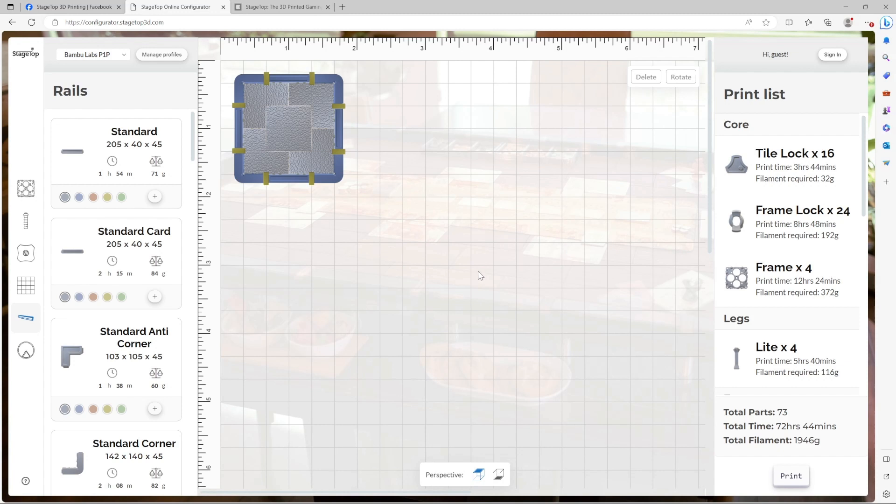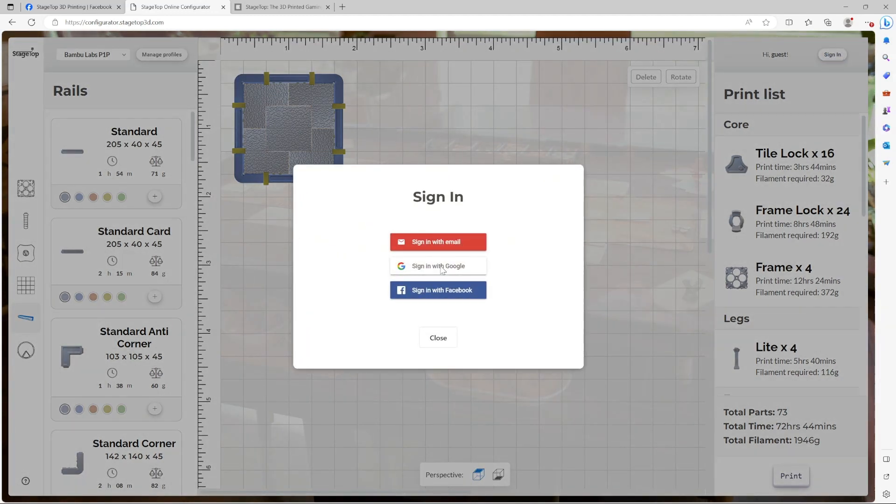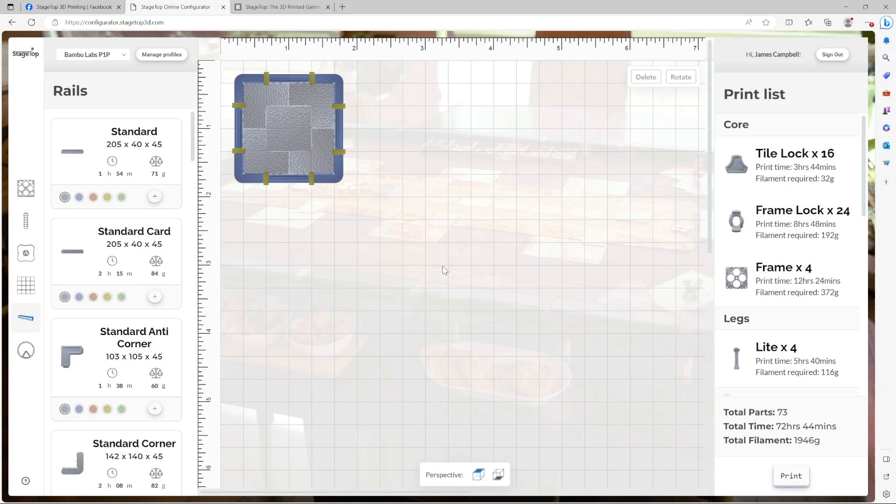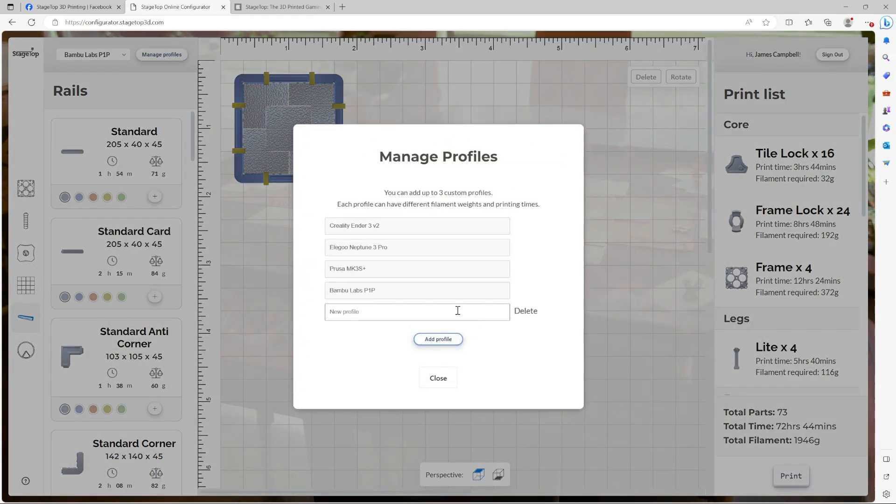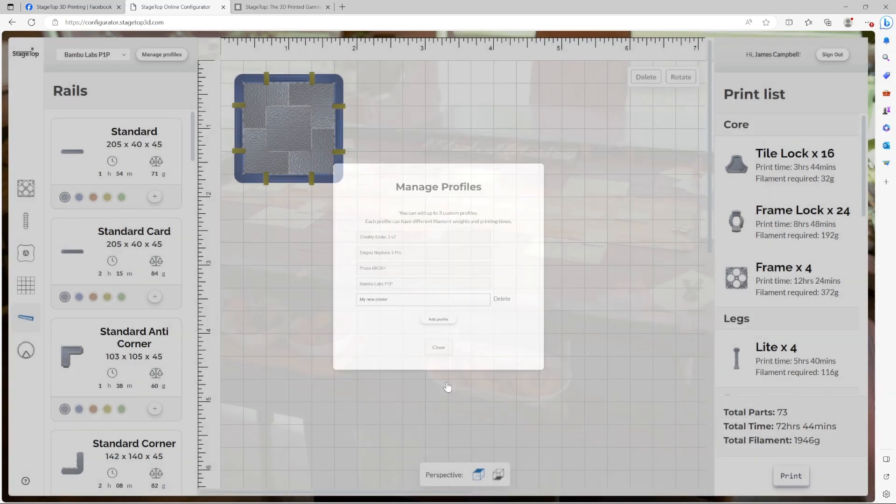For that, you will need to sign in. Once signed in, you can select manage profiles and add up to three of your very own profiles. I'm going to go ahead and add a new one. Let's call it my new printer. Close this out.